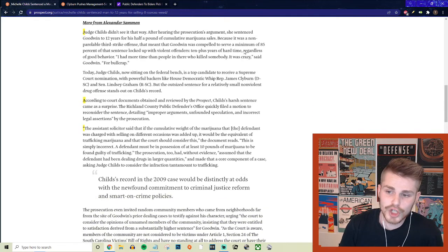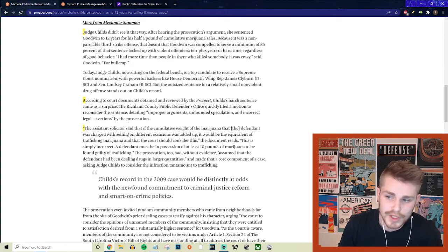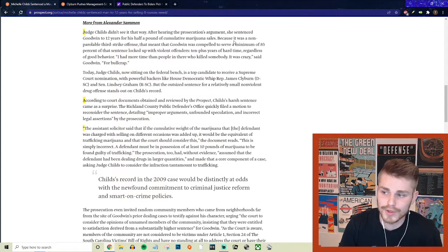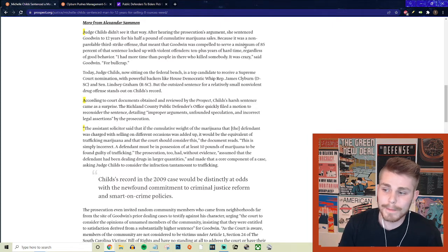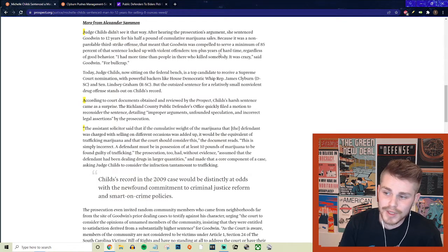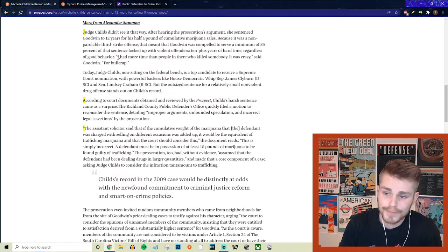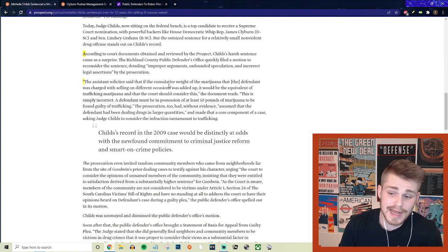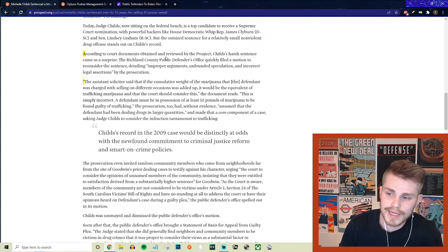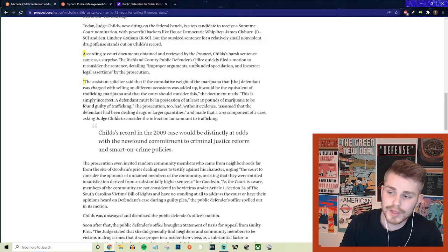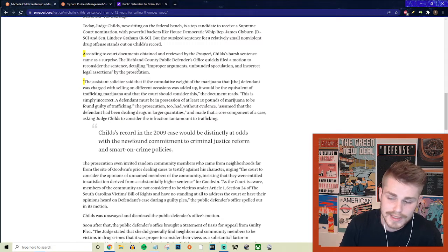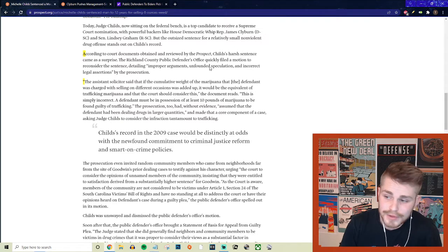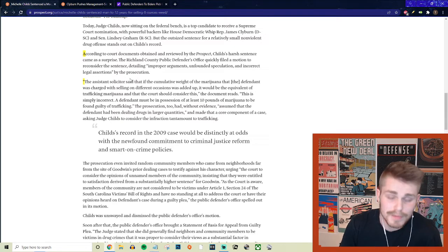But they say Judge Childs didn't see it that way. And after hearing the prosecution's argument, she sentenced Goodwin to 12 years for his half pound of cumulative marijuana sales. And because it was a non-parolable third strike offense, that meant that Goodwin was compelled to serve a minimum of 85% of that sentence locked up with violent offenders, 10 plus years of hard time, regardless of good behavior. Quote, I had more time than people in there who killed somebody. It was crazy said Goodwin. And he's absolutely right. But they continue saying according to court documents obtained and reviewed by the prospect, Childs harsh sentence came as a surprise. And the Richland County public defender's office quickly filed a motion to reconsider the sentence detailing improper arguments, unfounded speculation,